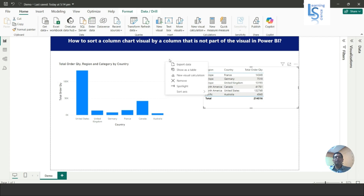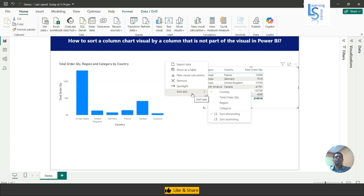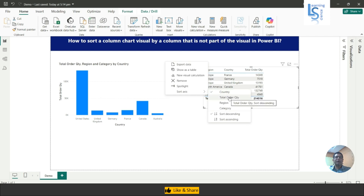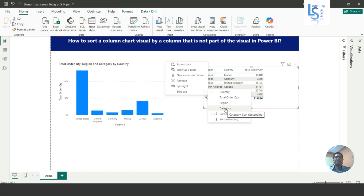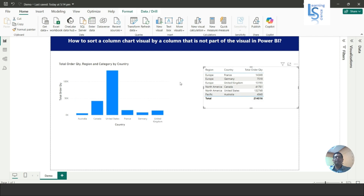If you expand here, you will see in the sorting axis you can see Country, which is part of the visual, Total Order Quantity is part of the visual, and Region and Category columns are also available here. Now if I want to sort by Region, I'll select Region.